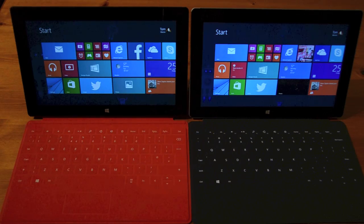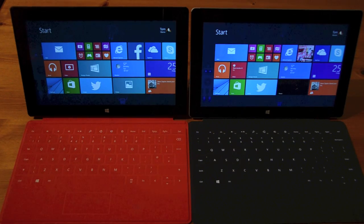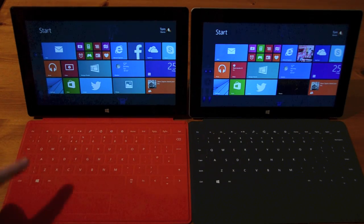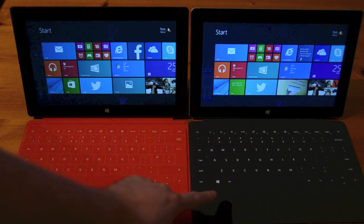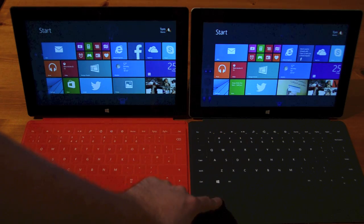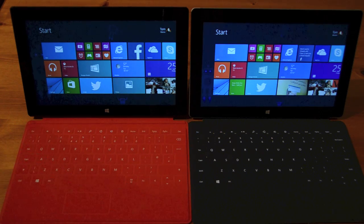Hey guys, Tom here. We're just doing a quick performance comparison between the Surface RT on the left and the Surface 2 on the right.